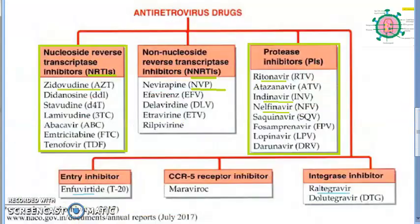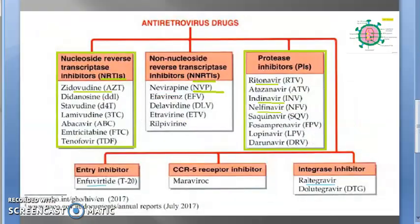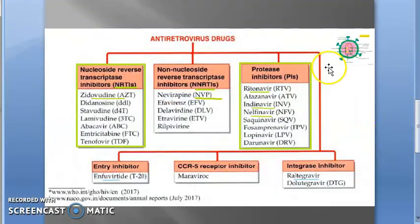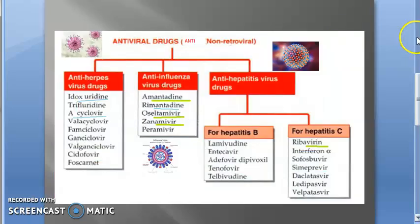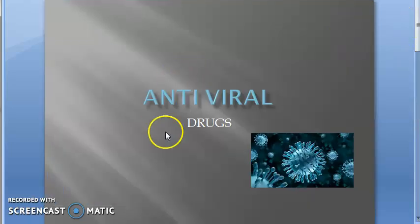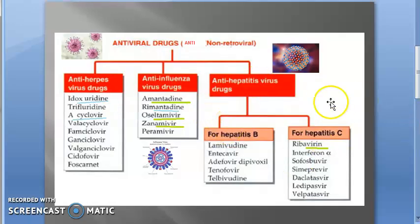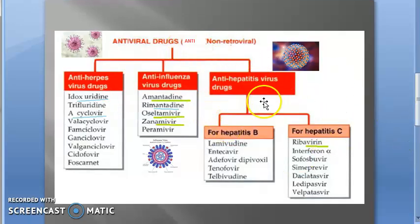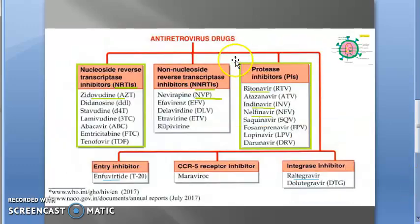Let us wind up this video. We started off with antiviral drugs and looked at the two types: anti-non-retroviral and anti-retroviral drugs.